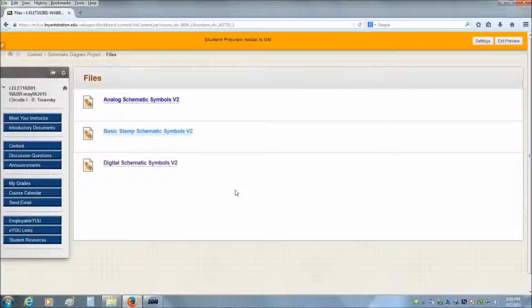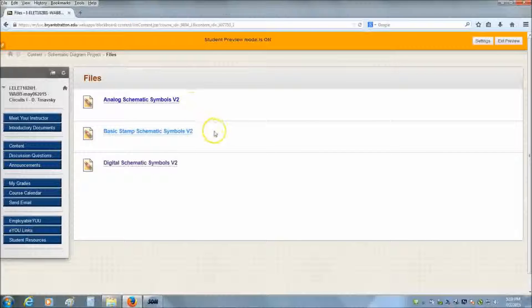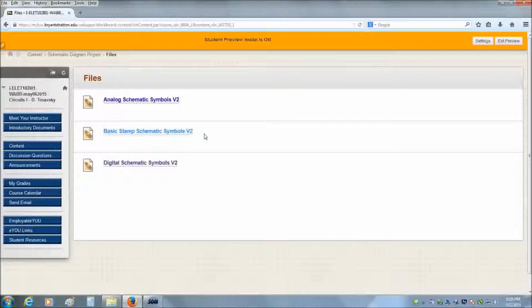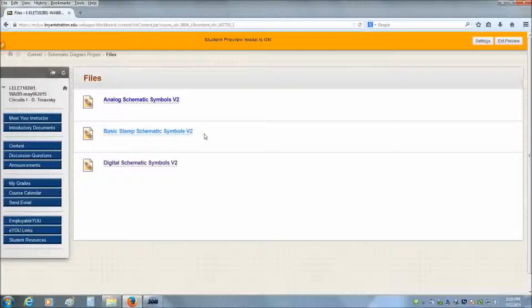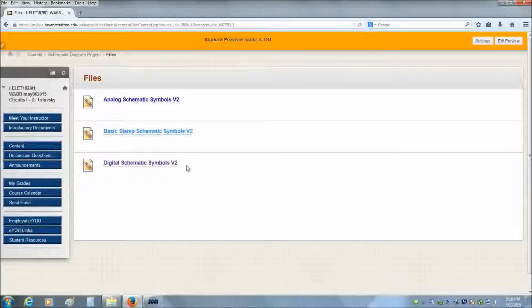The first one is the analog schematic symbols. This contains most of the schematic symbols that you'll ever use when designing a schematic diagram. The middle one is the basic stamp schematic symbols. That one has symbols that are typically used when playing with the basic stamp. And then the last one is the digital schematic symbols, which contains all your gates and your pinouts for your digital components.